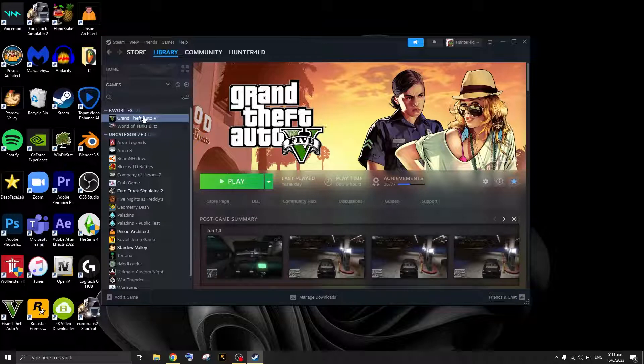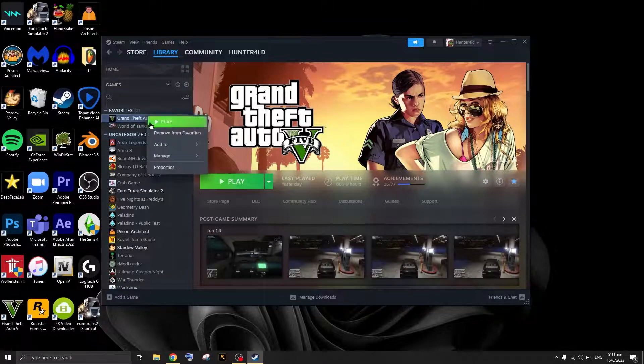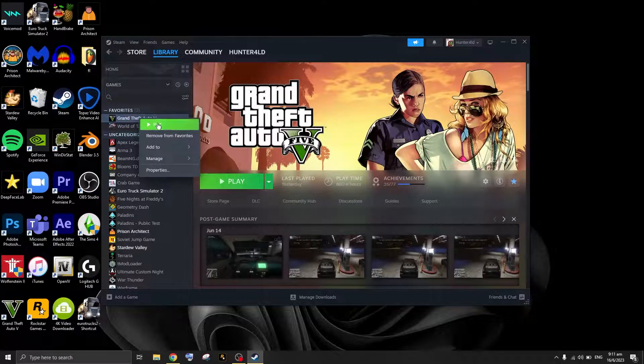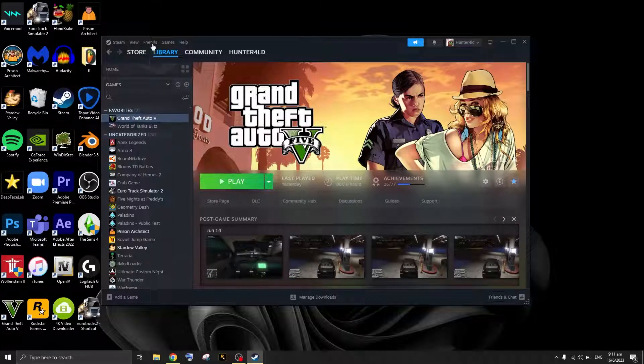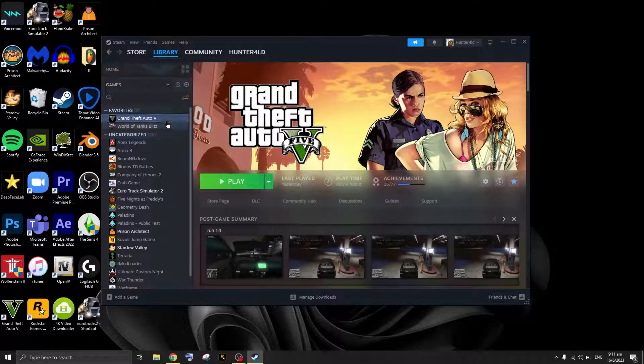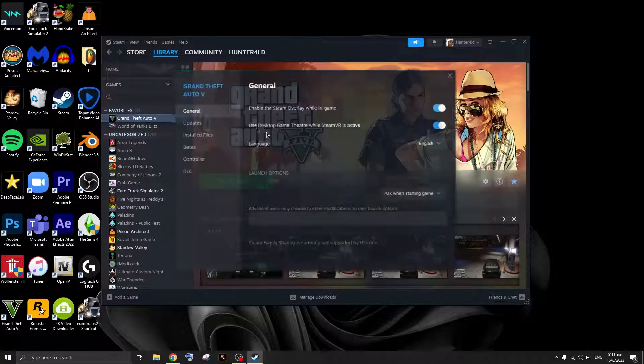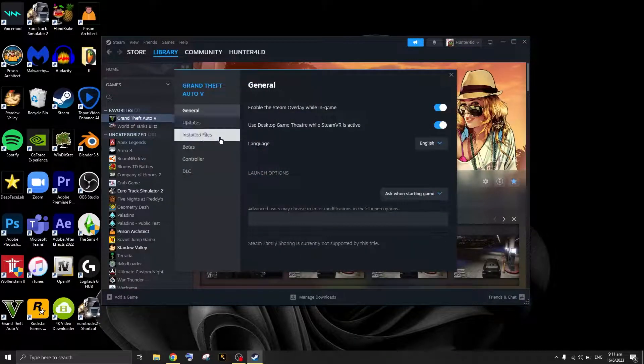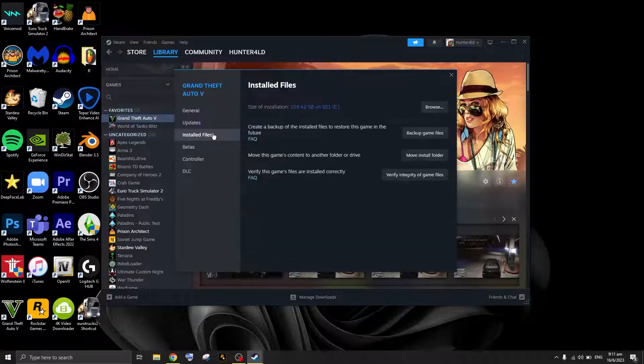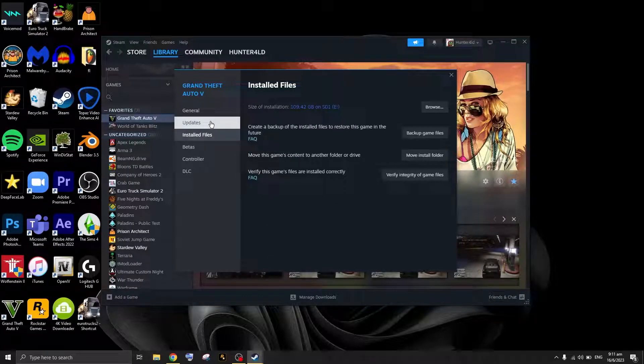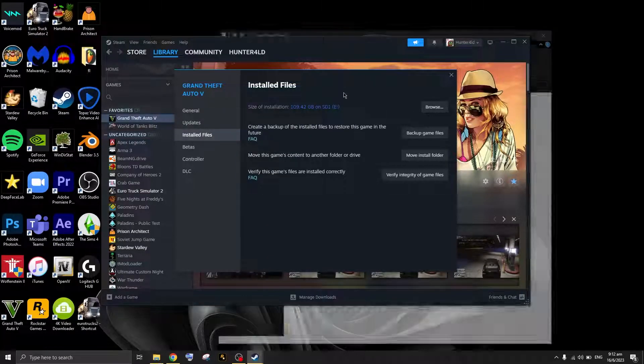your Grand Theft Auto 5 in your library, and you're going to press Properties. Once you have Properties, you're going to press Browse Location.